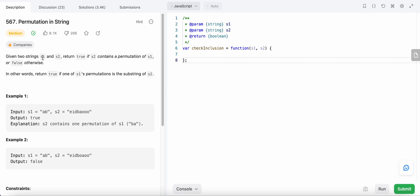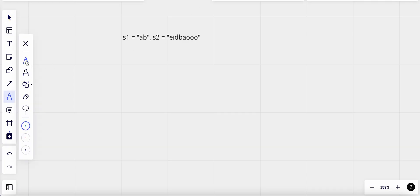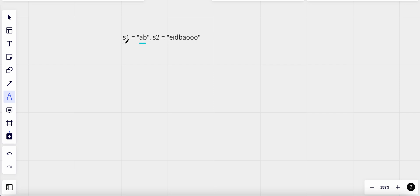We need to find if the string s1 is present in s2 in any permutation — that means the order of the characters in s1 can be any order in s2, however they should be together. Let's look at this example: s1 has two characters. The permutations of s1 are 'ab' and 'ba'. Looking at s2, we find 'ba' here, so we found a permutation of s1 in s2 and hence return true.